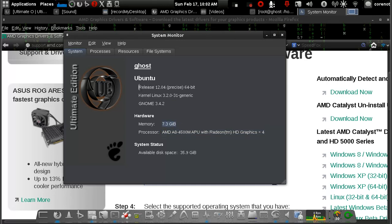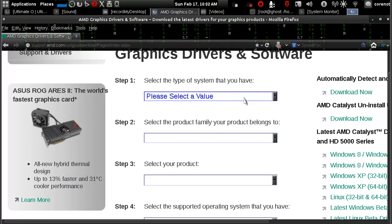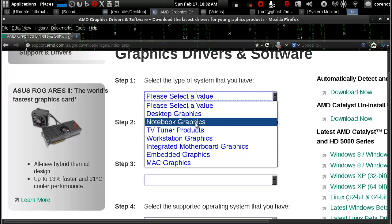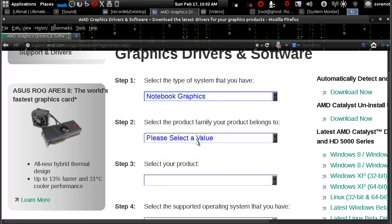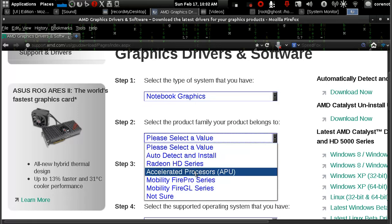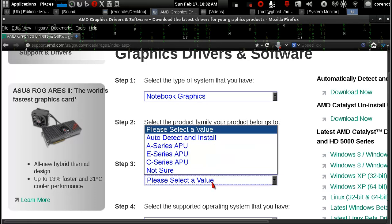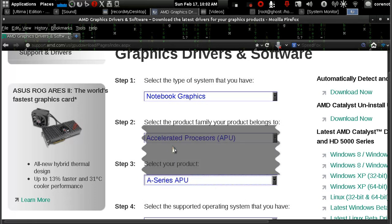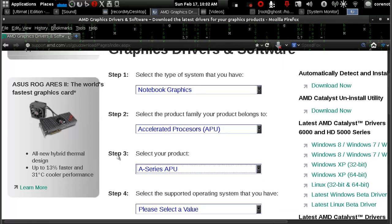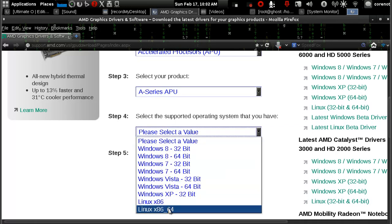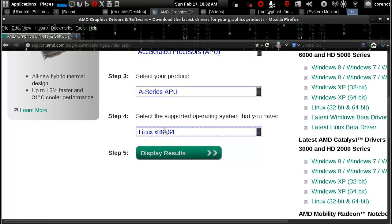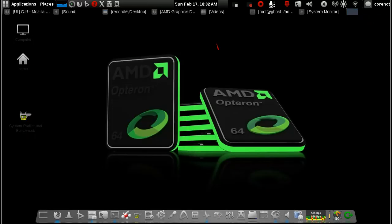It's based on Ubuntu 12.04. I'm going to select Notebook Graphics, APU, A Series APU, and then Linux X86 64. Mine is a 64-bit Linux — I'm using Ultimate Edition 3.5 with the GNOME Classic desktop.